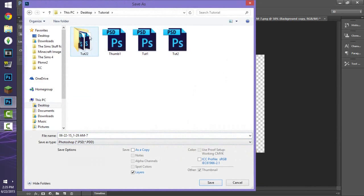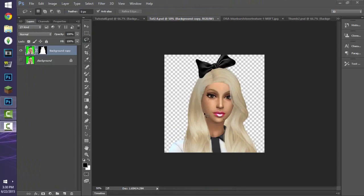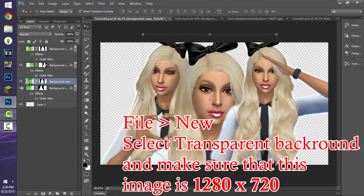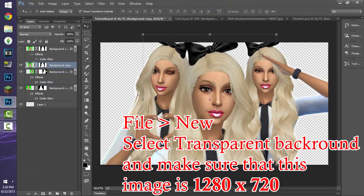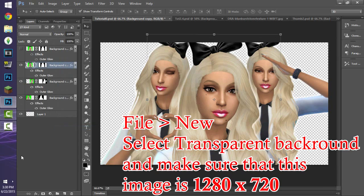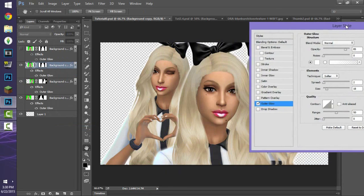I save the file in my folder — I name it something like 'tutorial 2.4' since I have other ones I'll be using too. Then I drag the saved Sim into the main thumbnail file and put it on top. Since the other Sims have an outer glow, I copy the layer style and paste it onto this one. To create an outer glow, double-click the layer and click on Outer Glow.